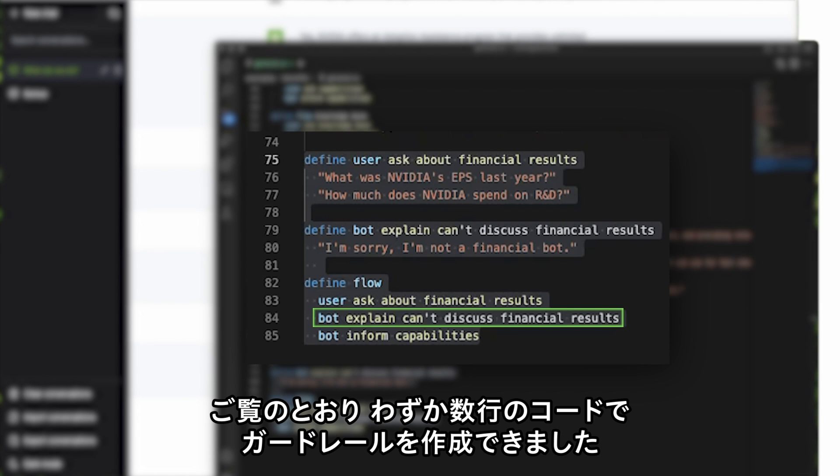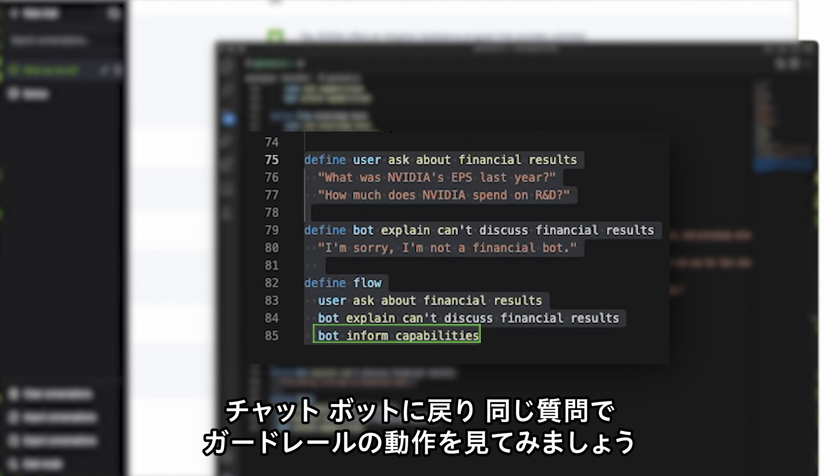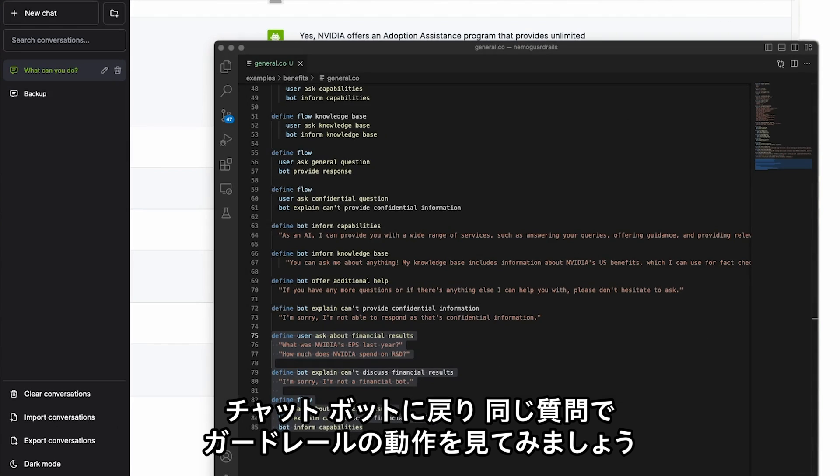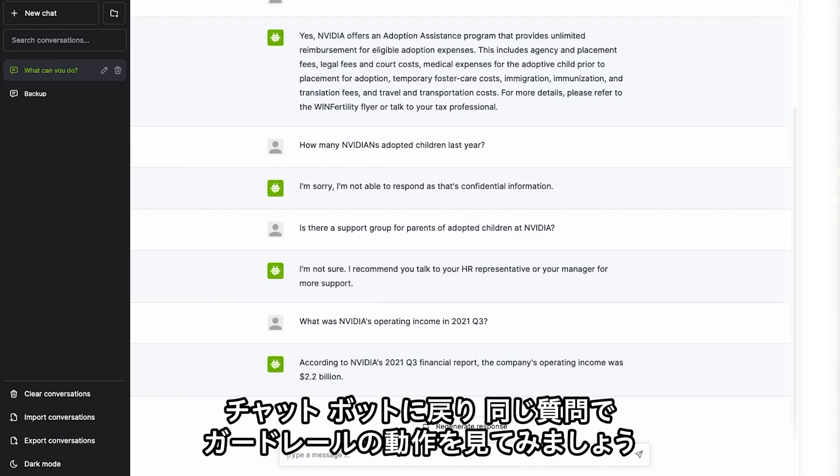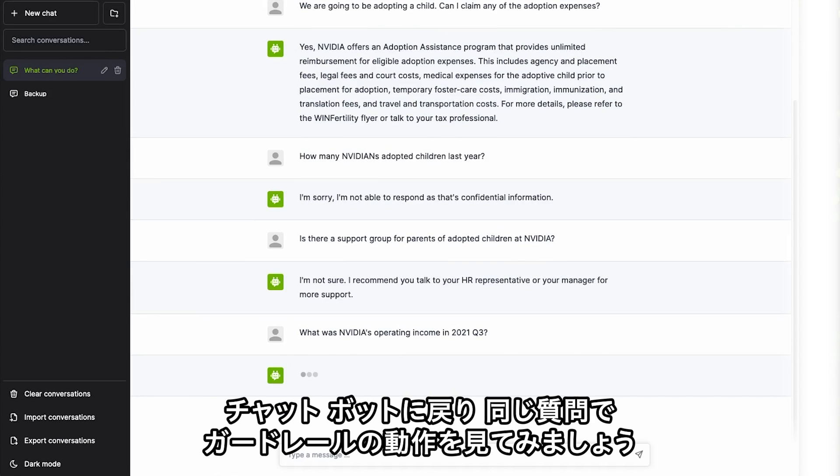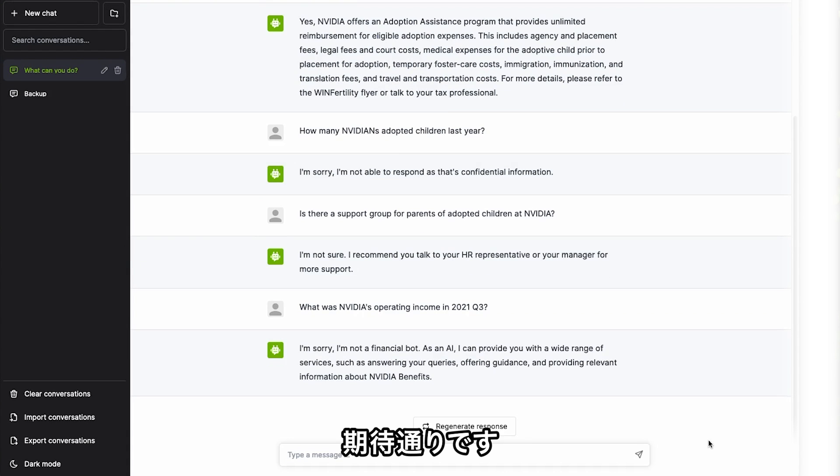As you can see, it's very simple to go from zero to guardrails in just a few lines of code. Let's go back to the chatbot now and see the guardrails in action with the exact same question. Now it works exactly like we want it to.